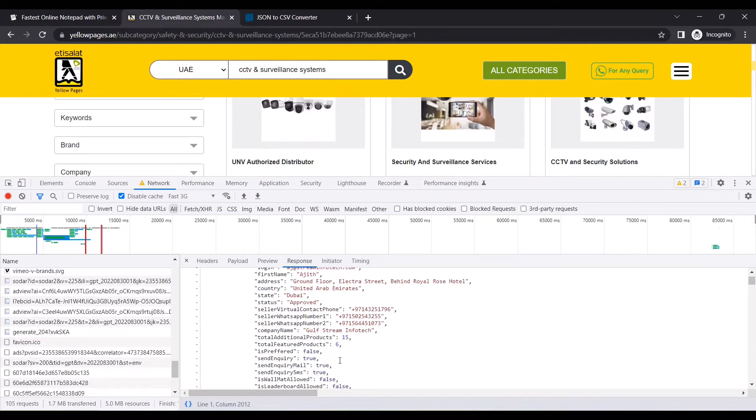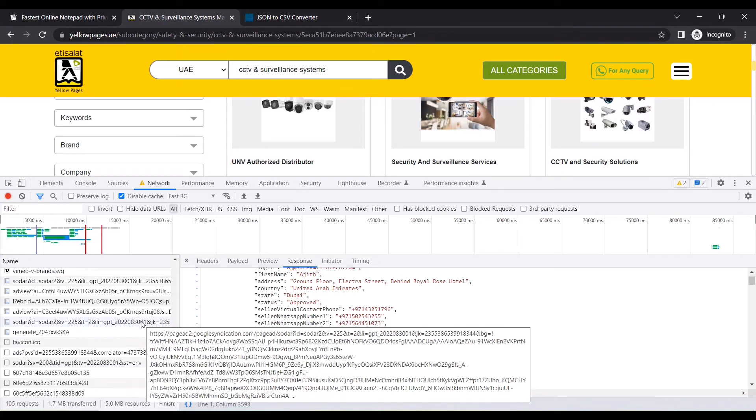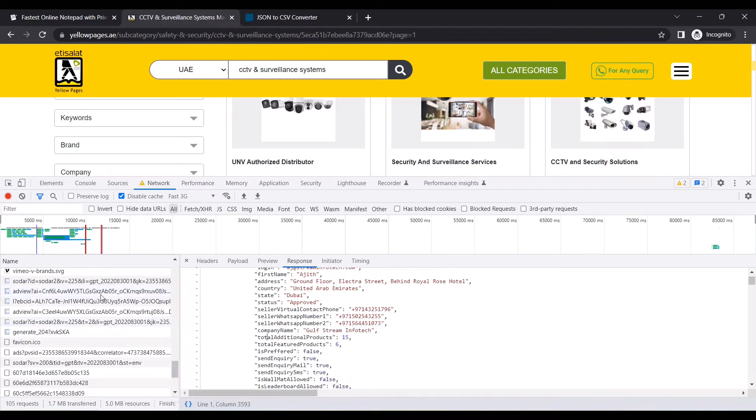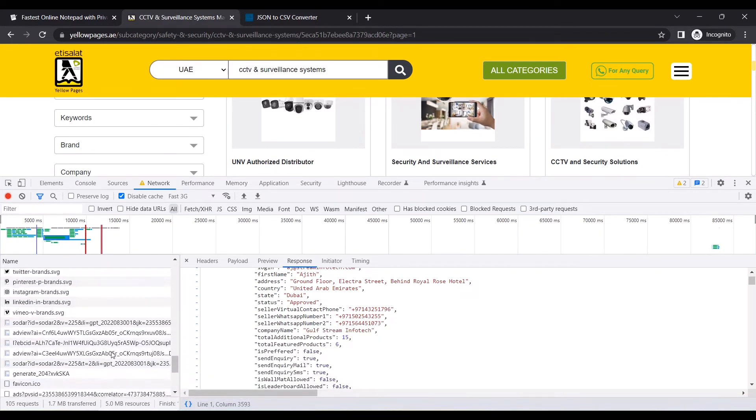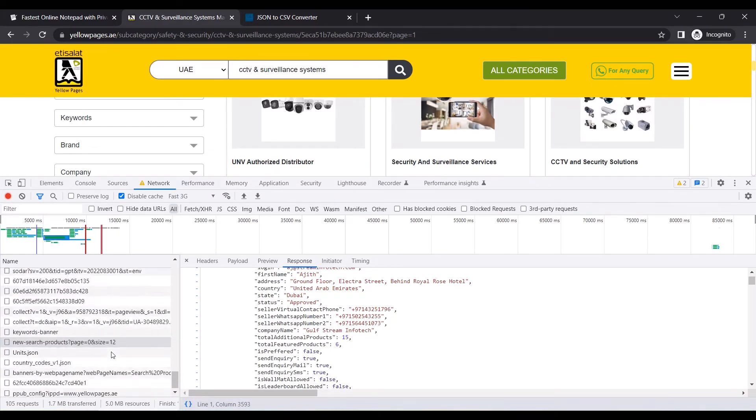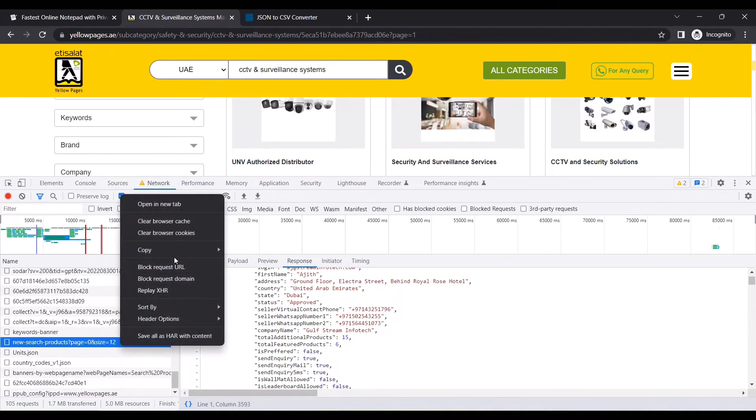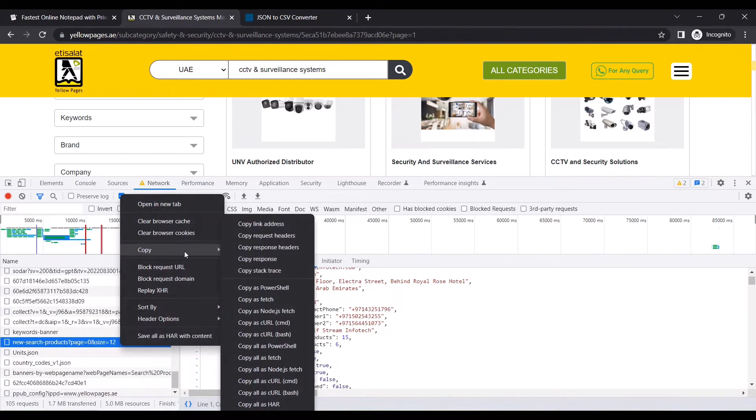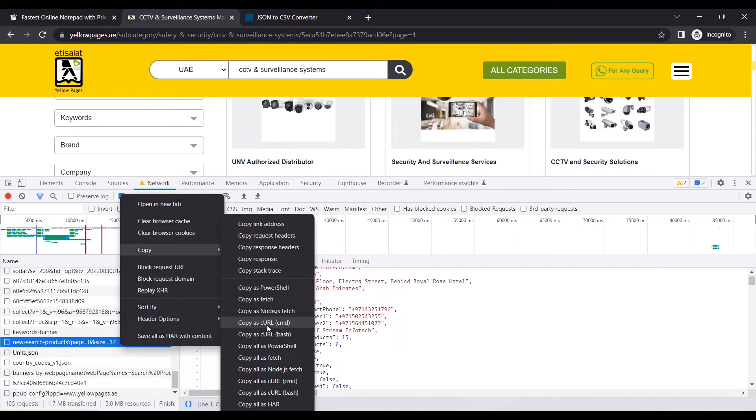I'll just copy this query. I'll right-click, click on Copy, and then click on Copy as cURL bash. For whatever reasons, I'm not sure this doesn't work whereas this works very well. Just for information, I'm using Windows-based operating system.